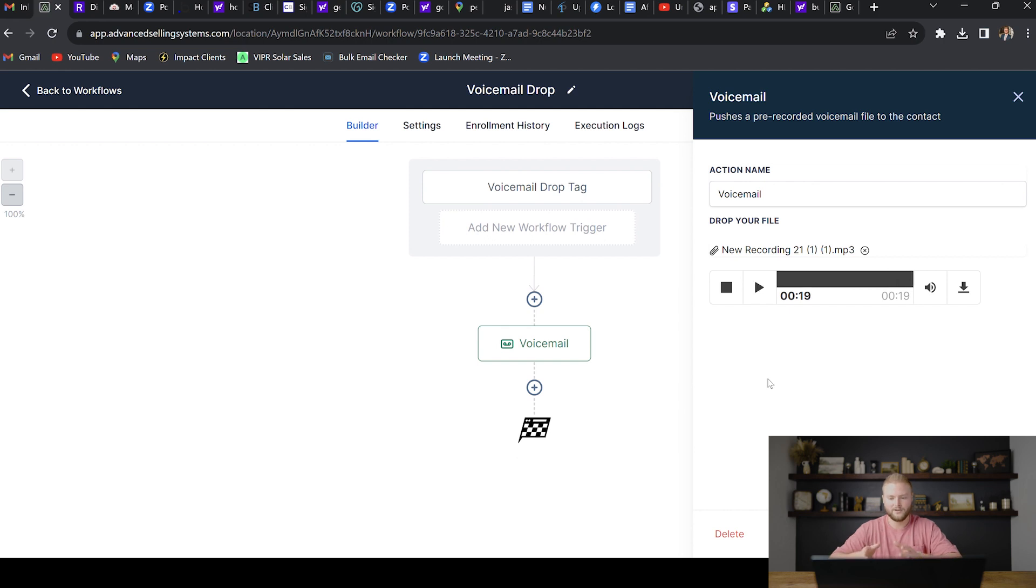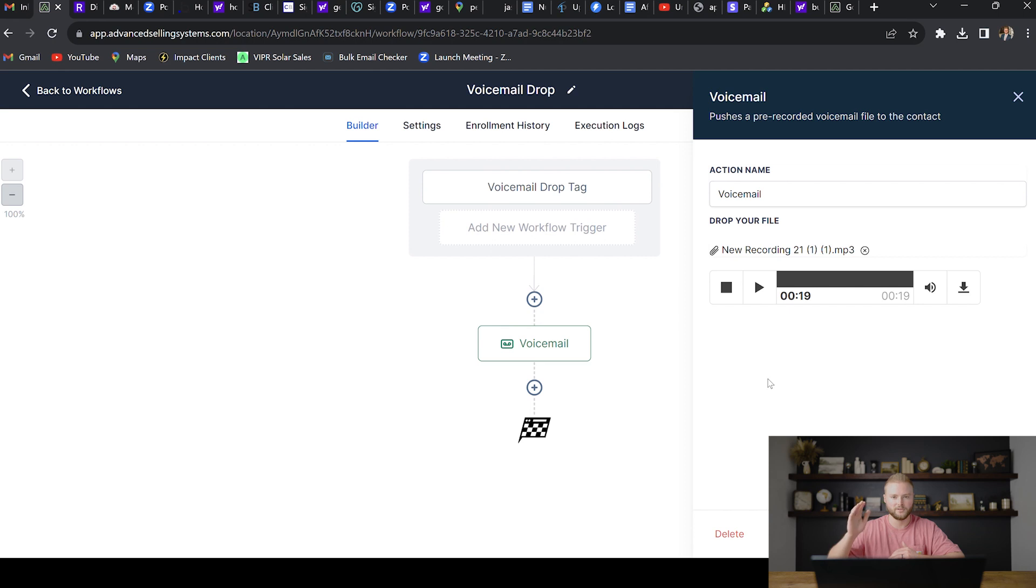So as you can see right here, the voicemail is only 19 seconds long. I never recommend leaving a voicemail over 30 seconds. It's just way too long. People are going to get bored and they're going to delete it. I would say keep the voicemails between 15 and 30 seconds.